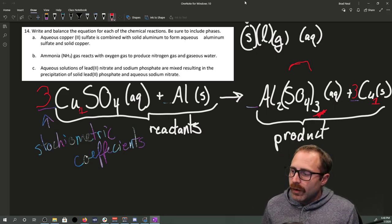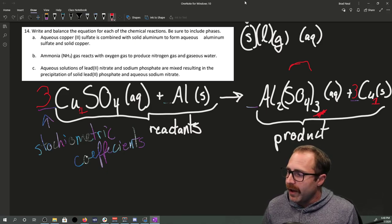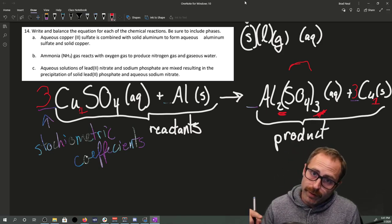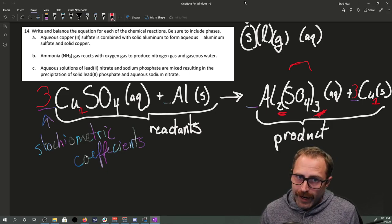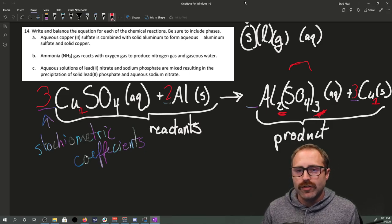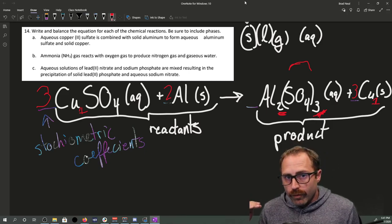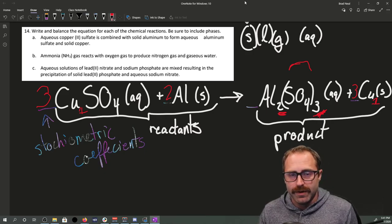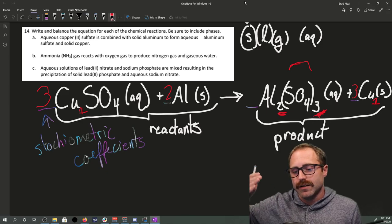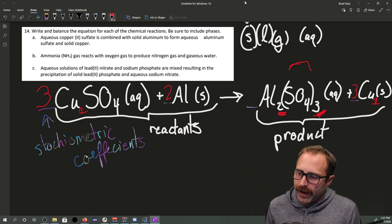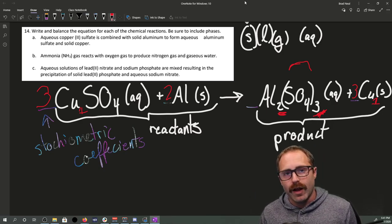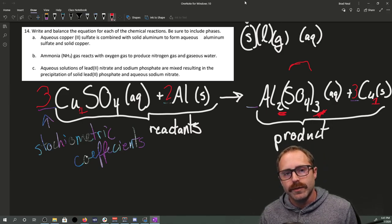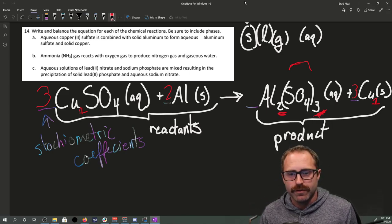Now let's do aluminum. On the reactant side we have one aluminum; on the product side we have two, as denoted by the subscript. So we need a stoichiometric coefficient of 2 on the reactant side. Let's check: three copper reactants, three copper products; three sulfates on reactants, three sulfates on products; two aluminum, two aluminum. We have balanced the chemical equation for this reaction, and we wrote out the phases based on what the problem told us.